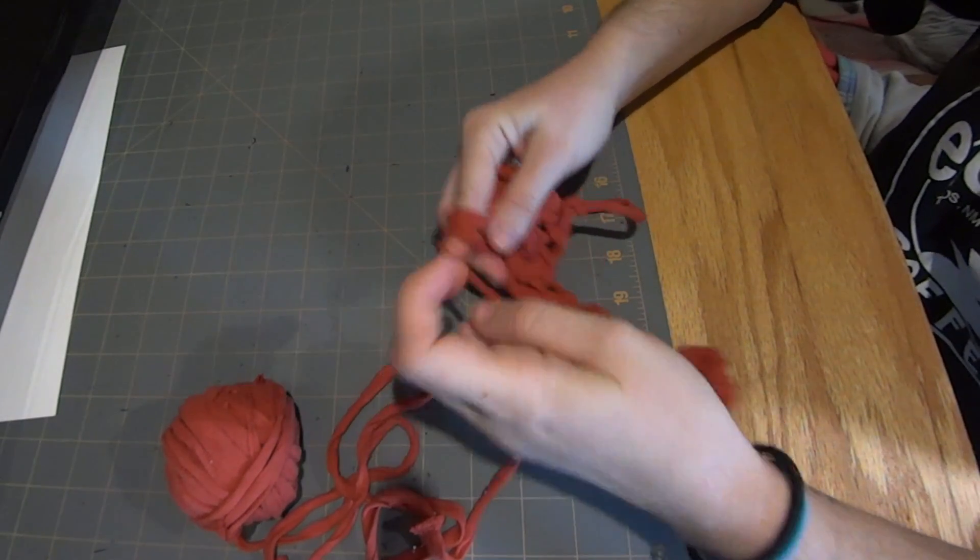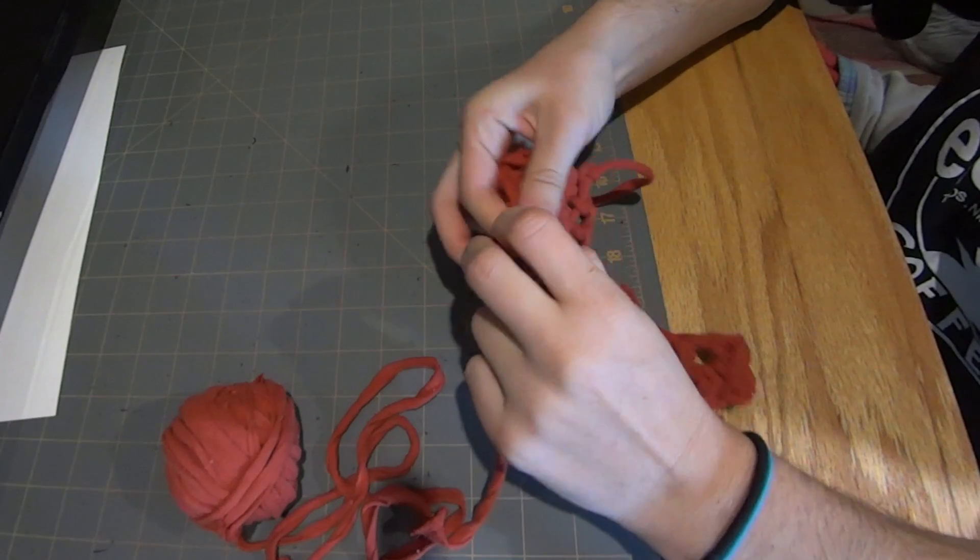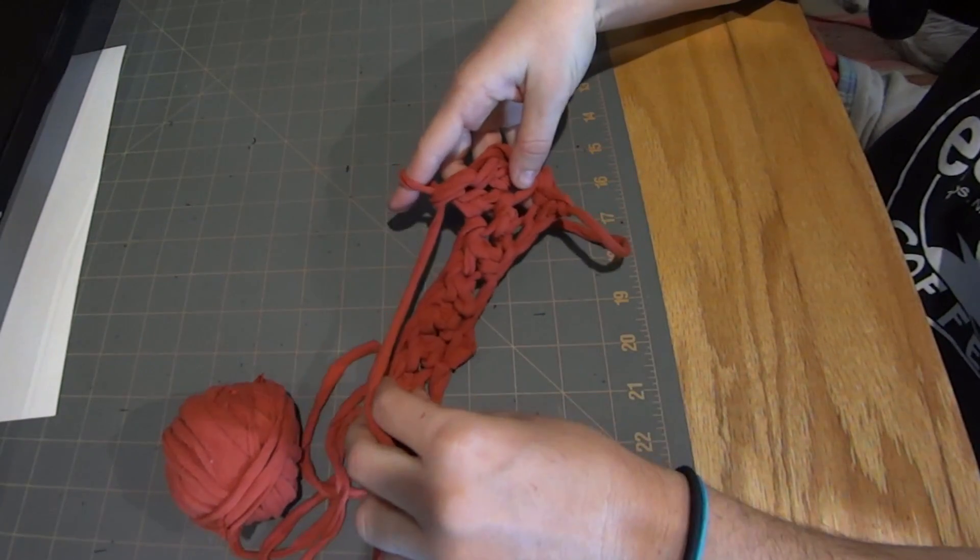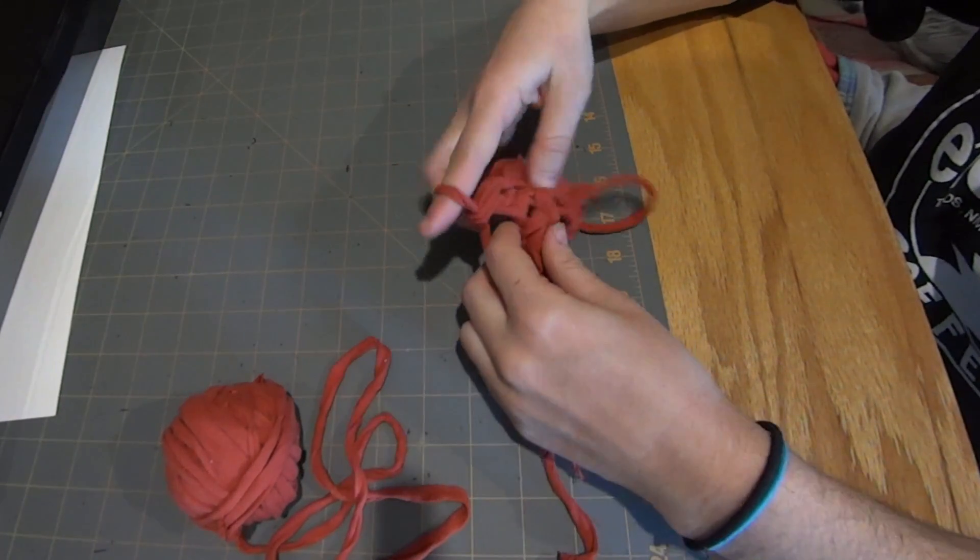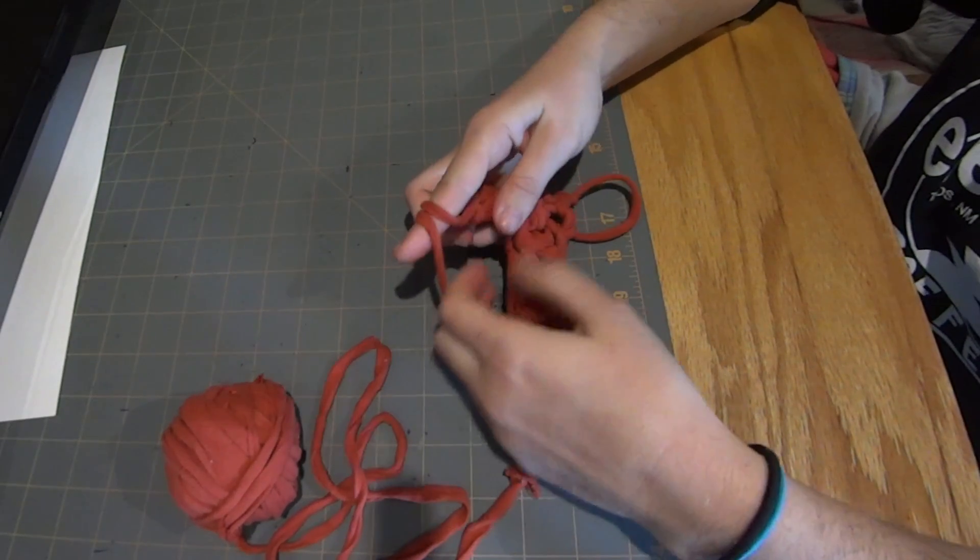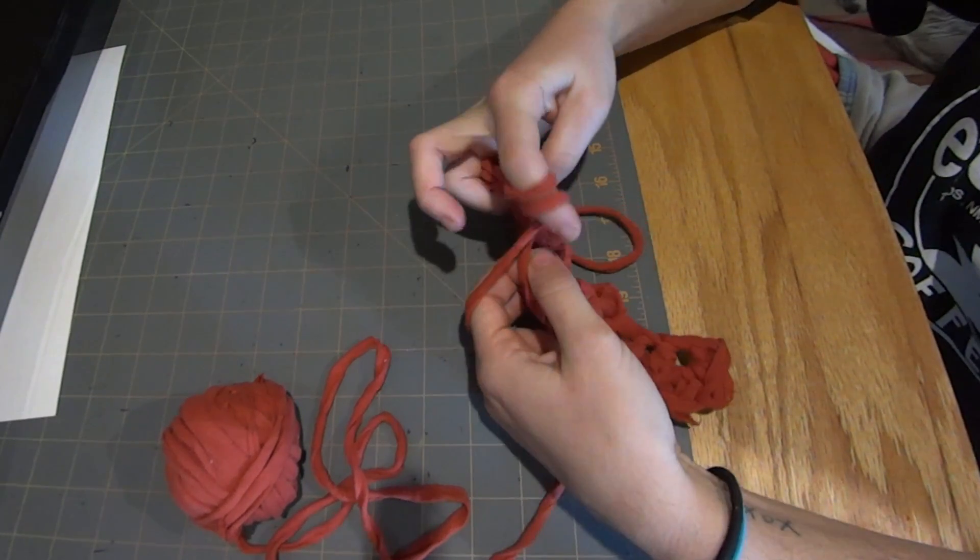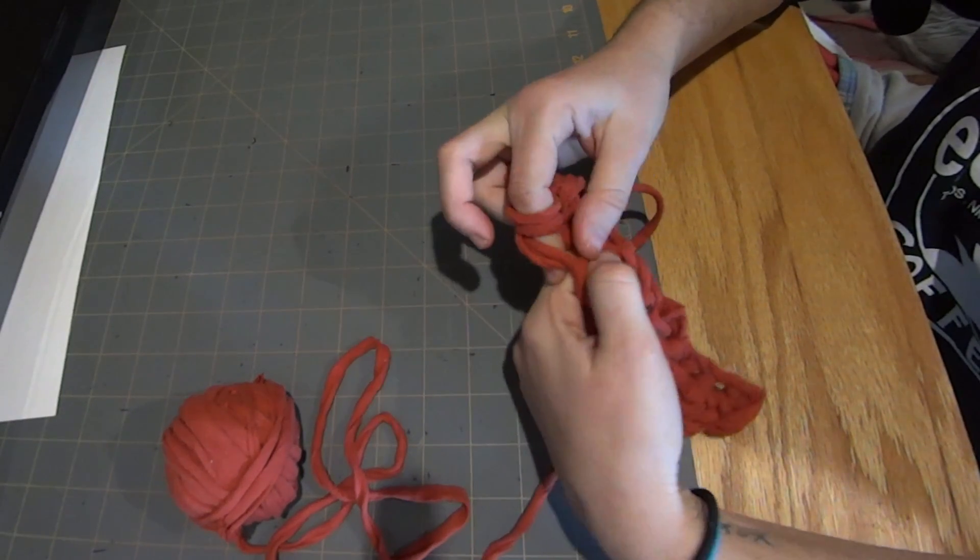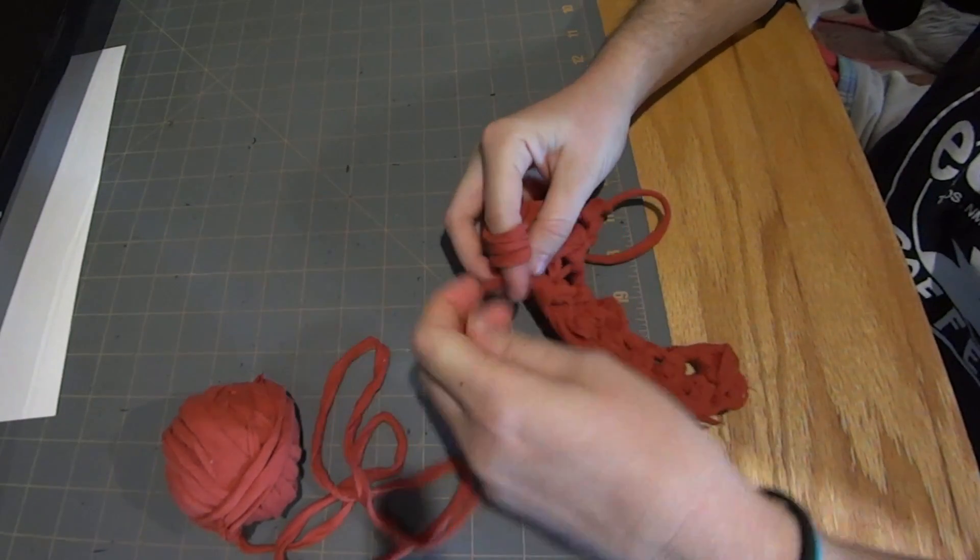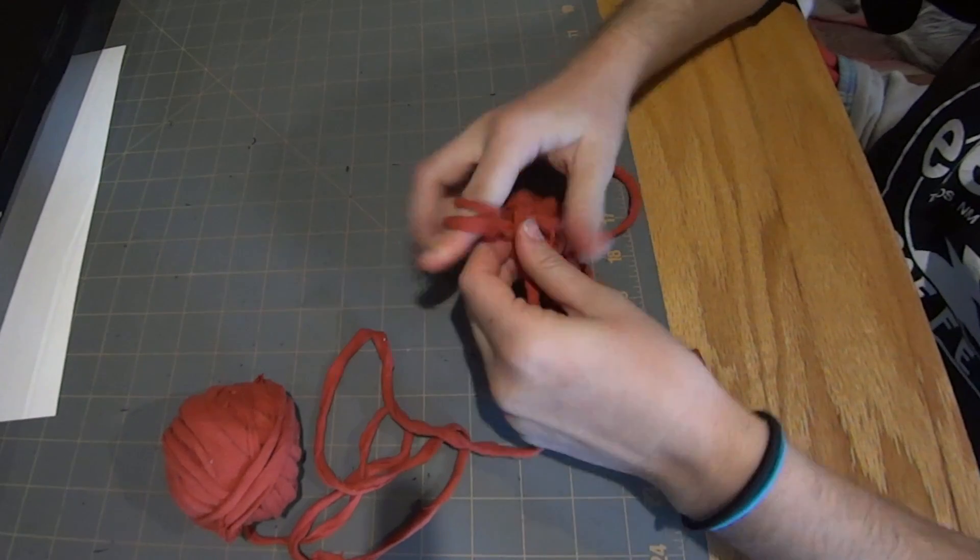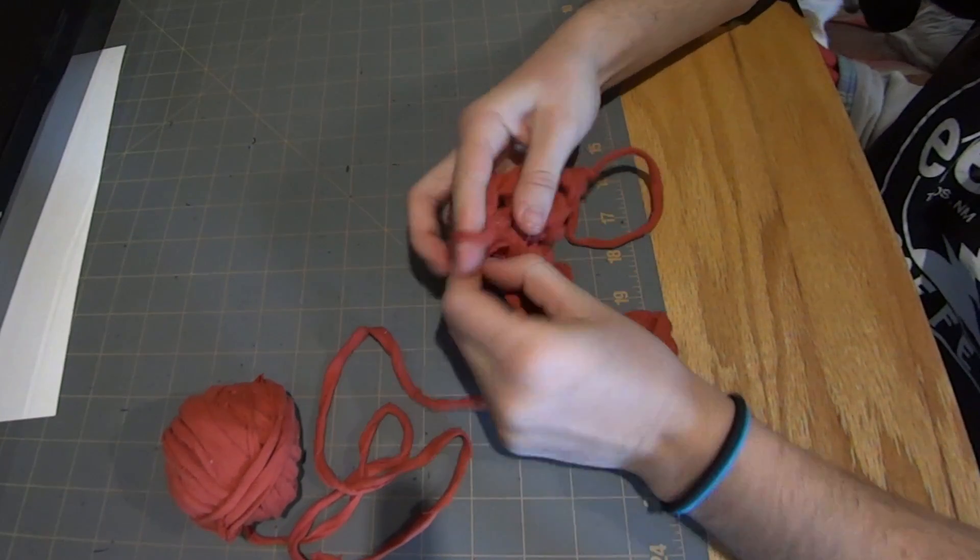Let's do it again. Yarn over, find that next stitch, insert the finger, grab the working yarn through, yarn over, pull through two, yarn over, pull through two, and that's how our double finger crochet looks.